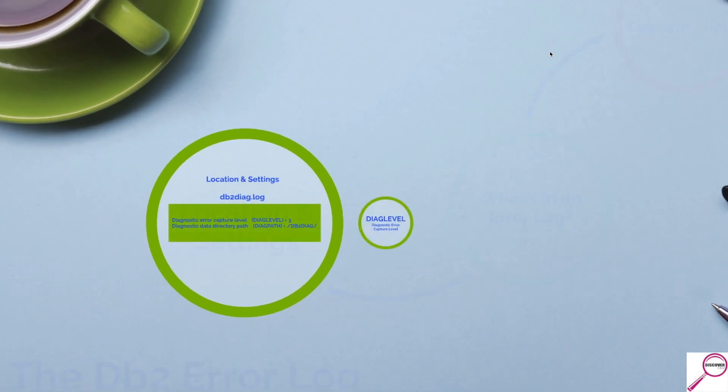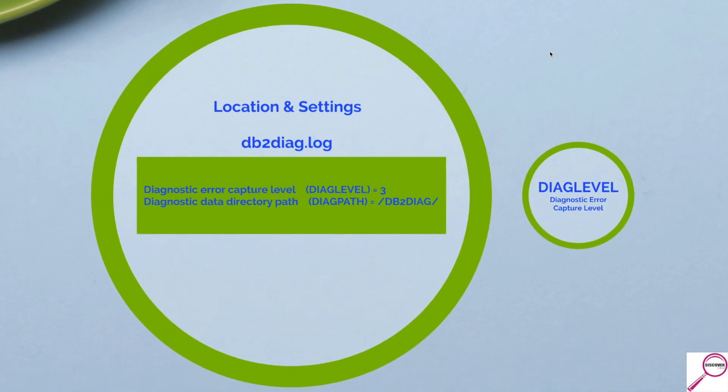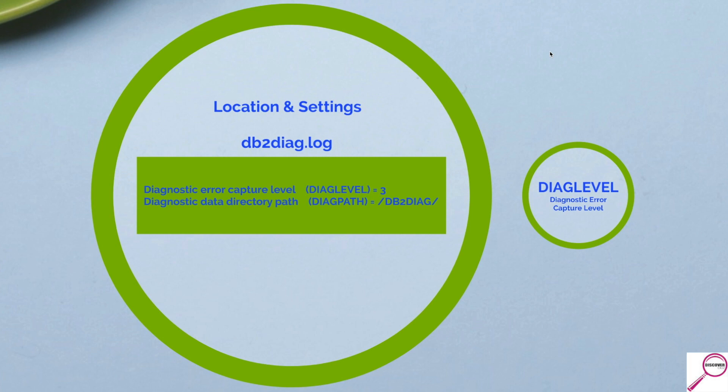So let's talk about where it is. The first thing that you're going to check out is the database manager config, the DBM CFG. This is going to contain two pieces of critical information. The first is going to be the diag level. This is how chatty is the error log going to be. And the next is the diag path. This is where the db2diag.log will actually be held.